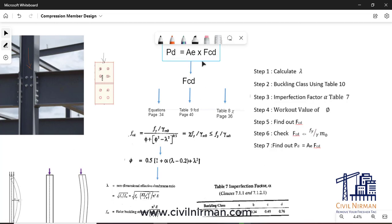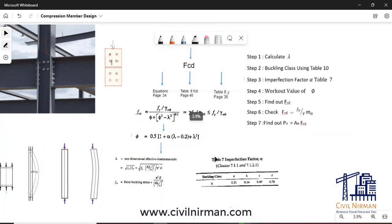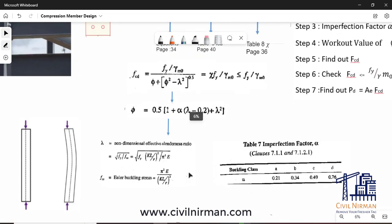Now let's understand how you can work out the FCD value. As I suggested, we will start from here. In order to calculate FCD, first we need to work out the lambda value, which is the non-dimensional effective slenderness ratio. It starts with the parameter called Euler buckling stress, given by the equation: pi squared times E, divided by (KL/R) squared.